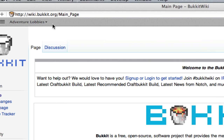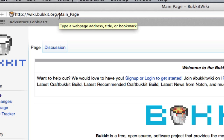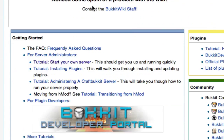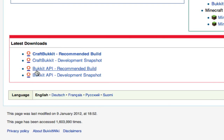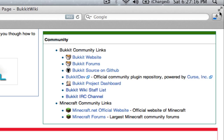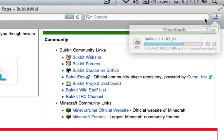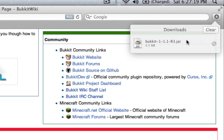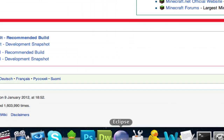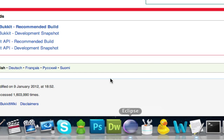Go to wiki.bukkit.org and once you're there, look at the very bottom for Latest Downloads — Bukkit API recommended build. Click that and it will download. Save it somewhere, call it Bukkit.jar. Once you've done that, go ahead and open up Eclipse or whatever you use — NetBeans. This is made ideally for Eclipse, but once we get to the coding it won't matter — it's all the same in the long run.